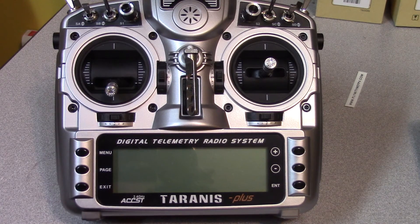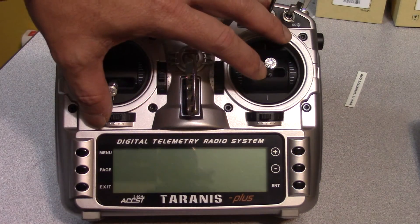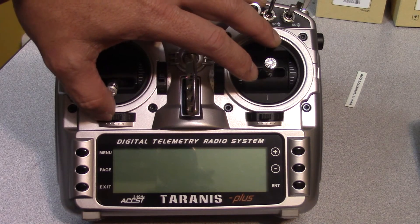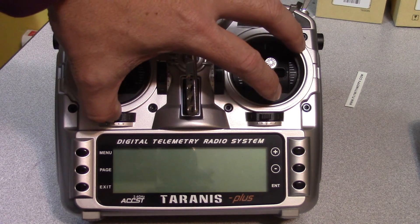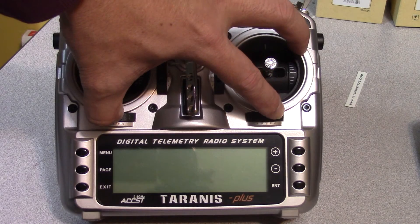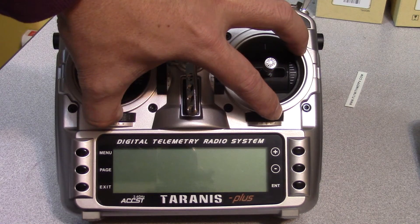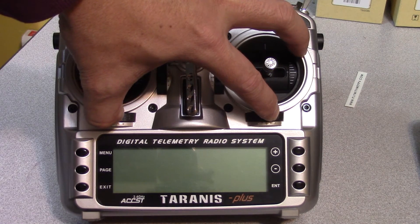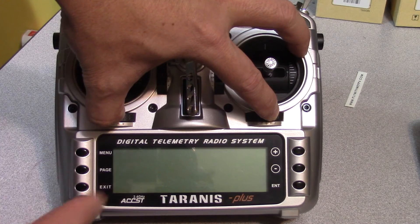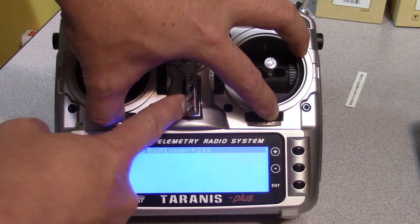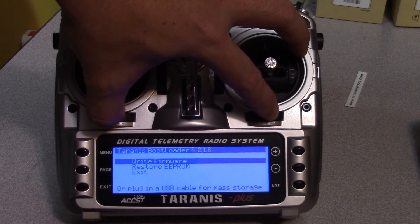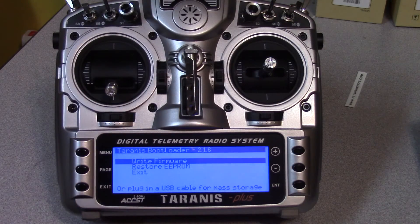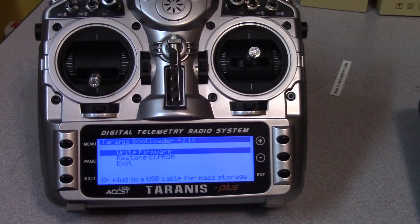You can see this is available online. What you do is click the left trim to the right, and then click and hold the right trim to the left. While you're holding that, you power on your Taranis. You release and this is what you're going to see on the screen.